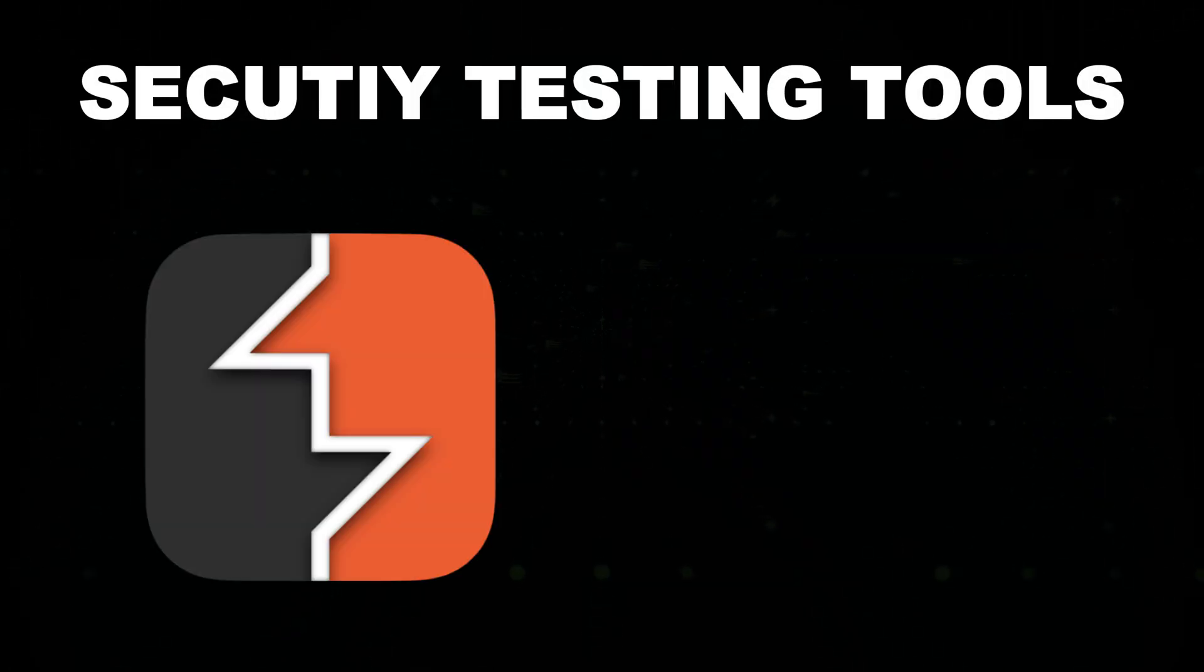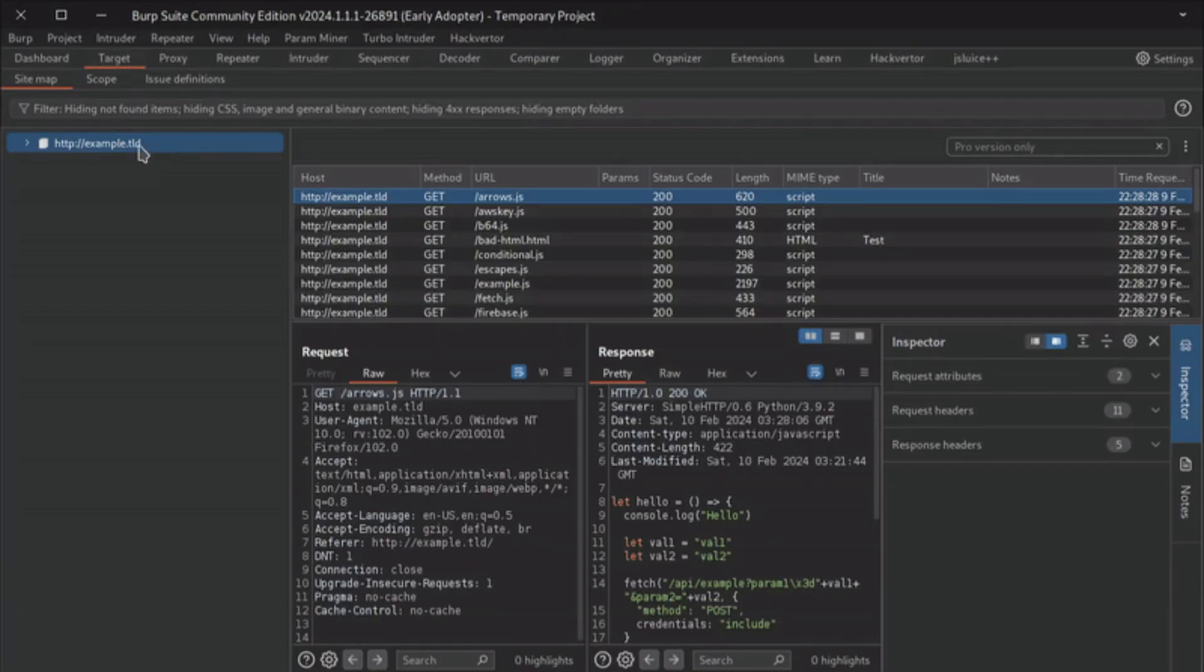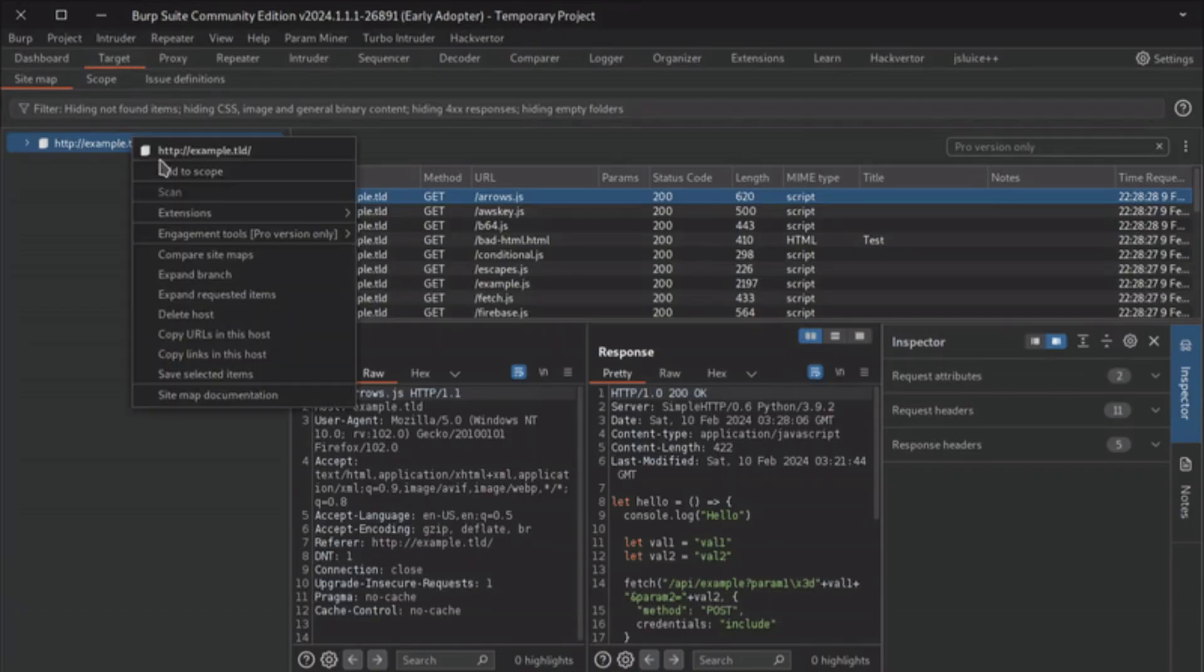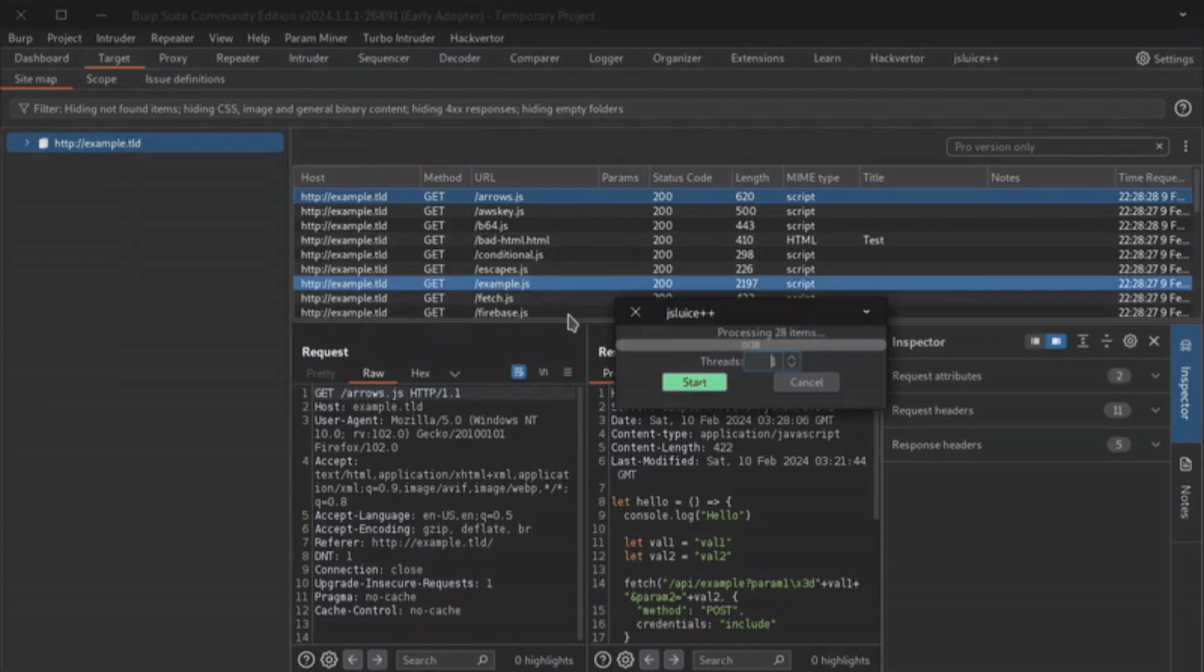Security testing tools like Burp Suite or OWASP Zap allow you to intercept HTTP requests, manipulate JavaScript code, and analyze web vulnerabilities.